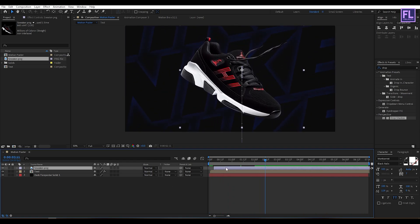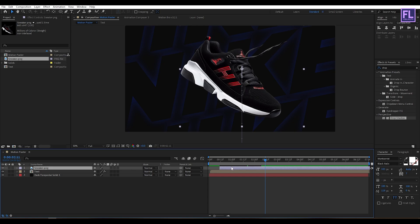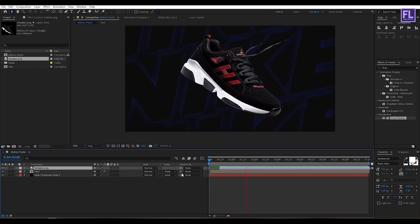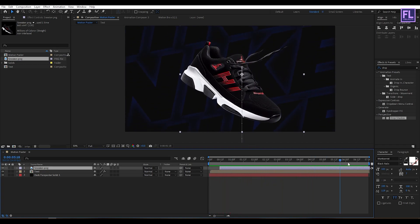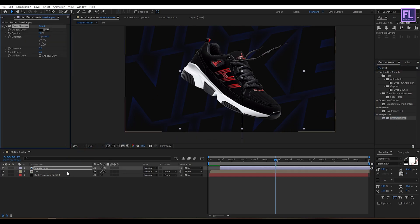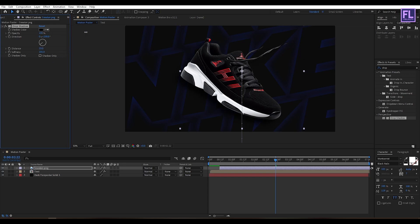Let's move it forward a few frames. Now select this image and add a Drop Shadow on it. Change the direction to maybe 230 degrees, then increase the distance and the softness. Set the opacity to 100%.